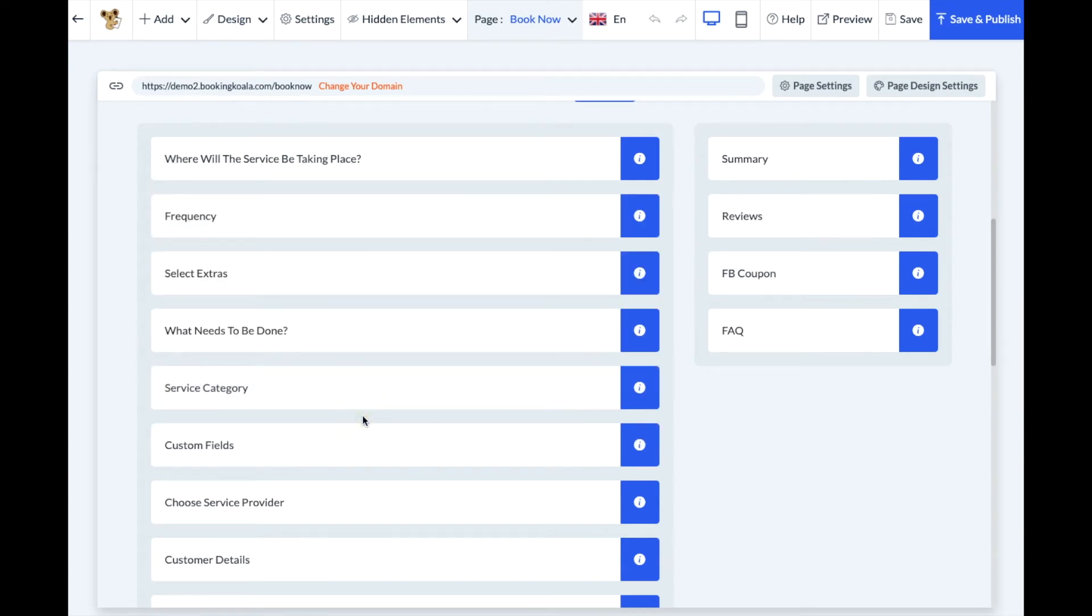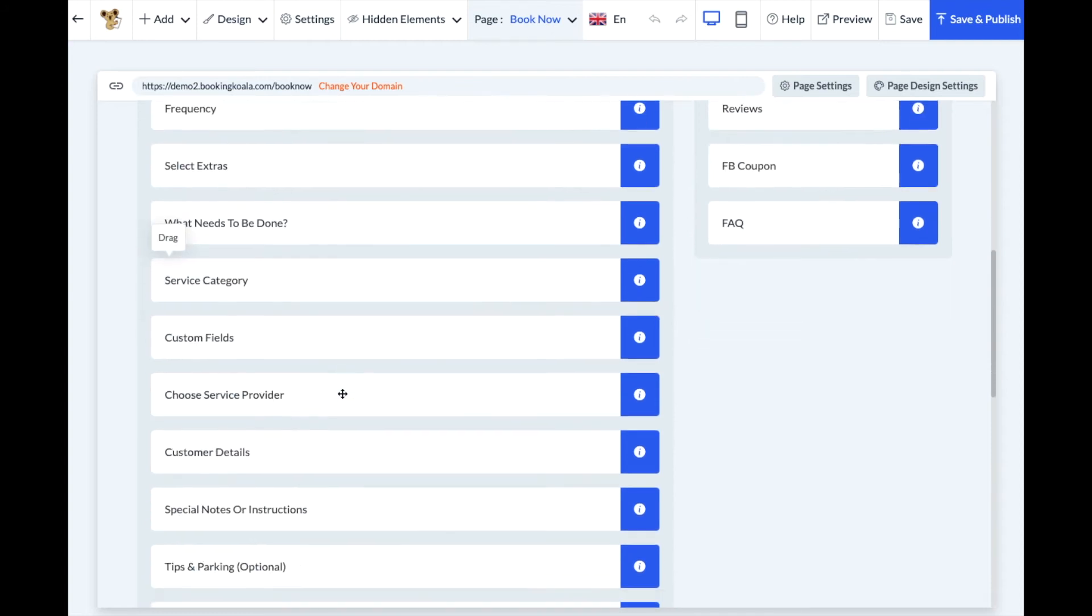Please be aware that if you have certain dependencies enabled, such as service categories depending on frequencies for example, you might not be able to drag a frequency before that category.